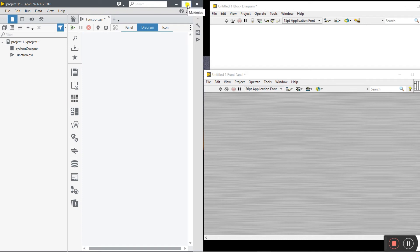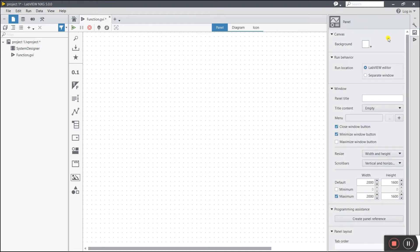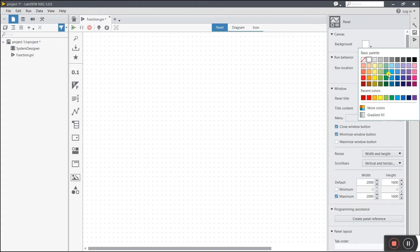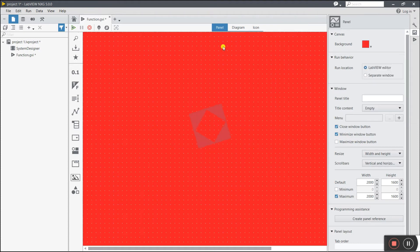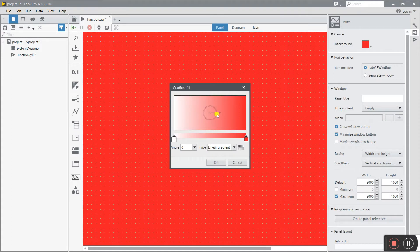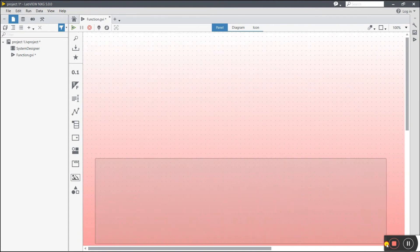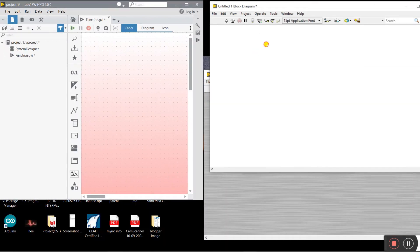Now in LabVIEW NXG, to change the background color, click on the Panel section in the left corner, then click Background and choose a color. I'll click red and you can see the background changes. There are also styles available — for example, Bottom Gradient Fill — where you can change the angle and color. You can get a light red on top and a deeper red on the bottom.